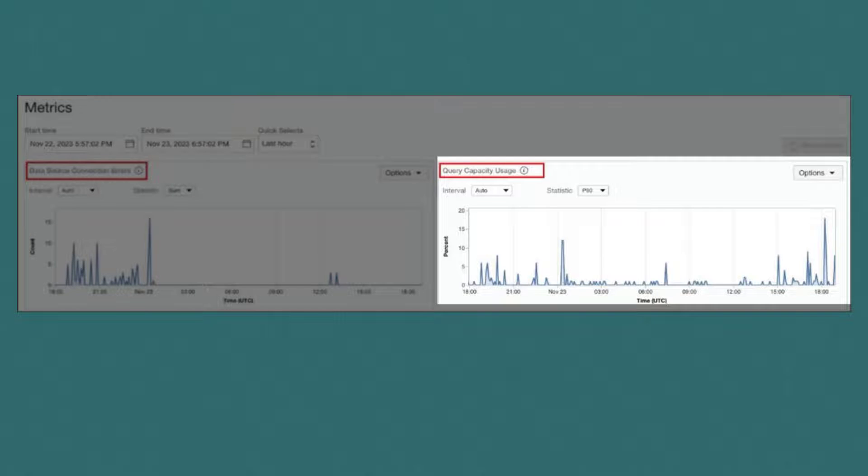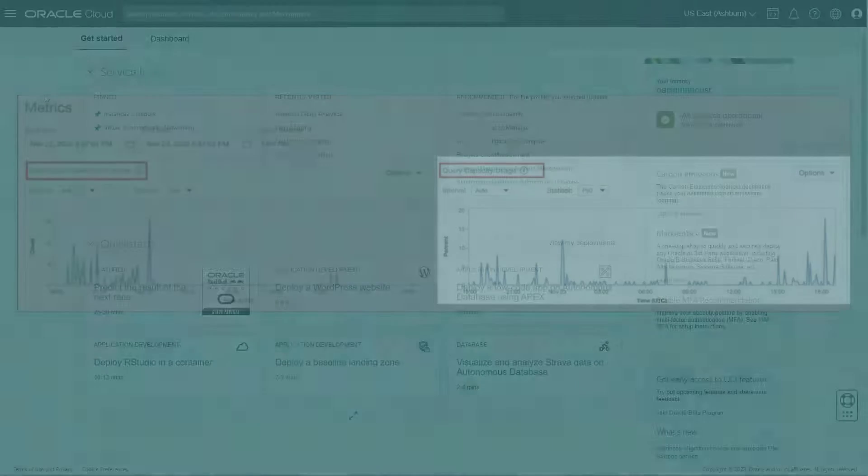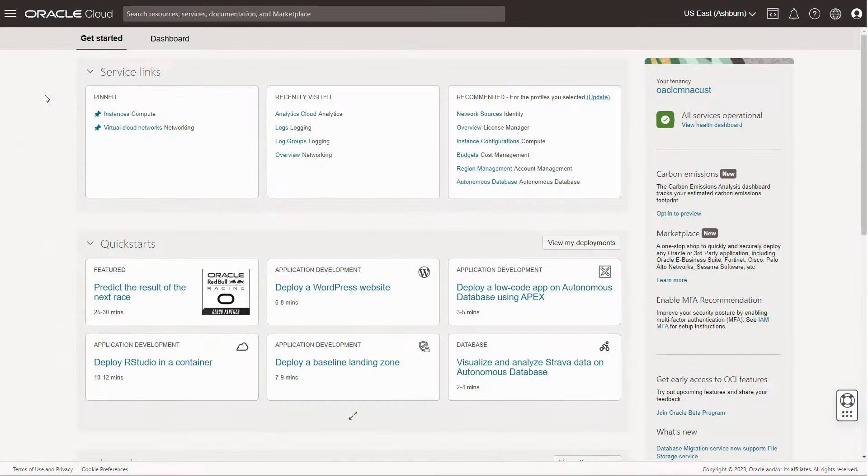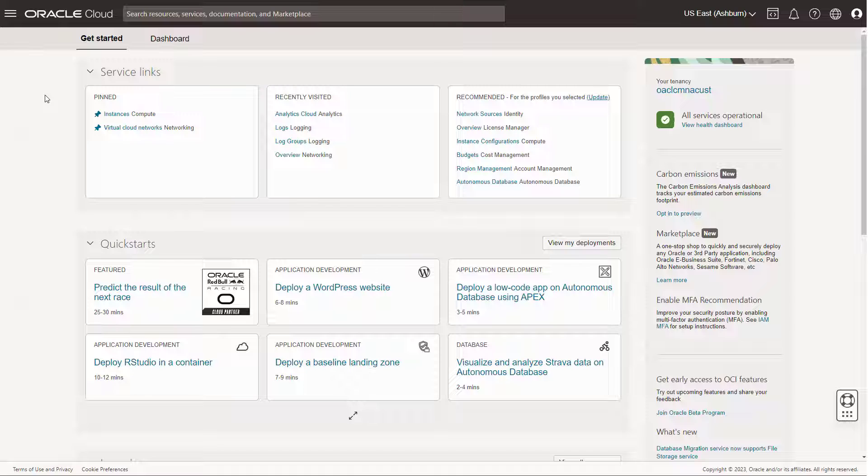Let's say your users start calling your IT team to report a severe slowdown in system performance. Launch the OCI console to begin investigating the problem. Navigate to Analytics and AI,